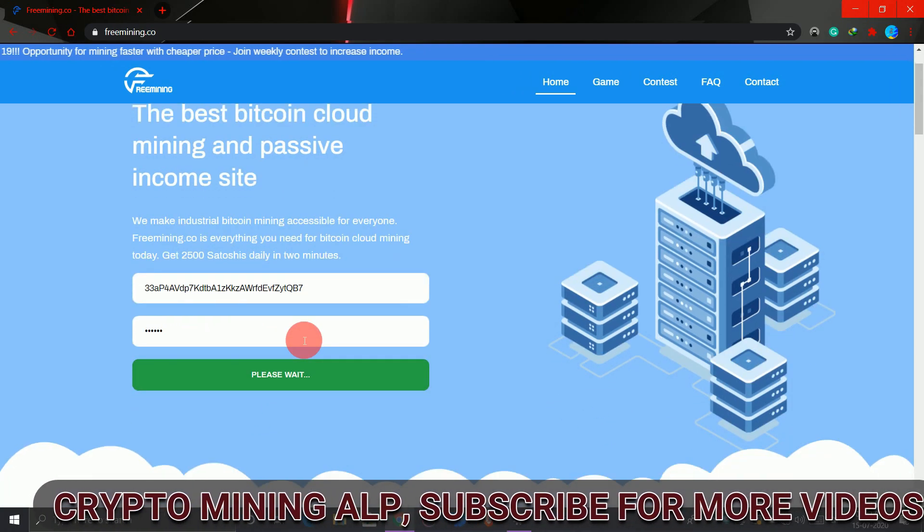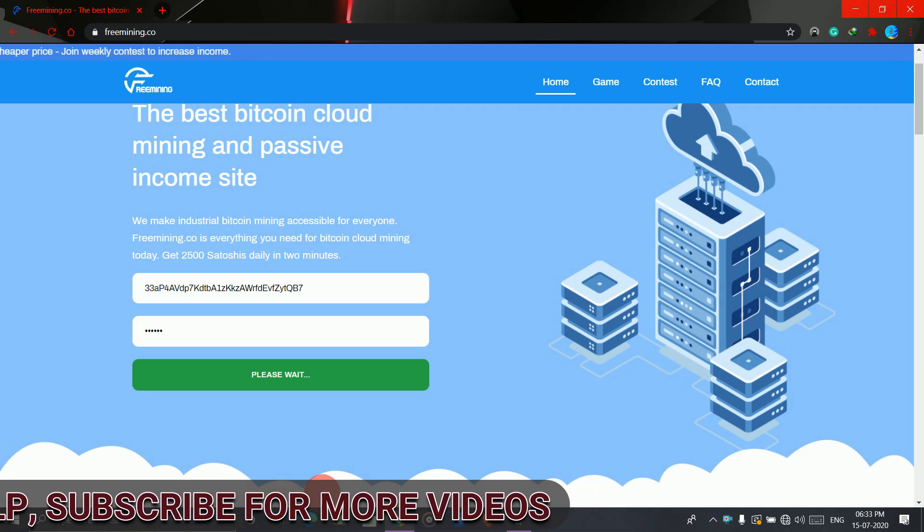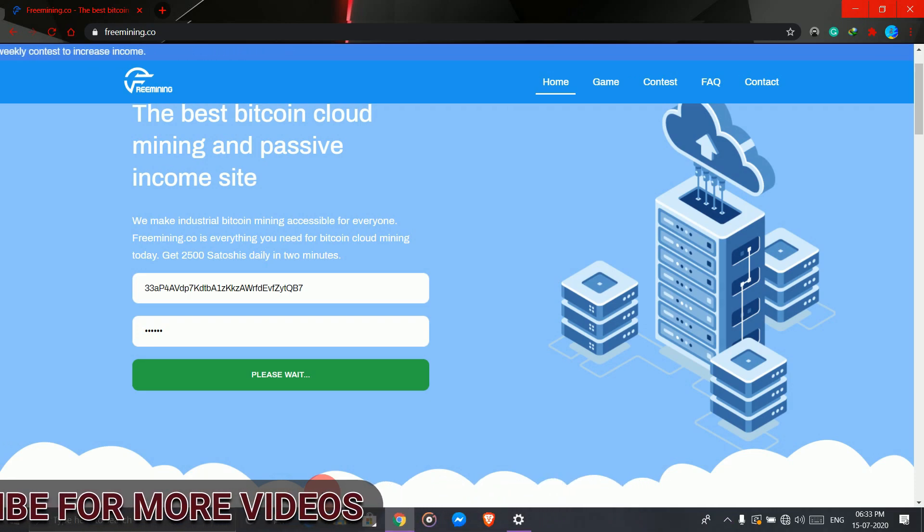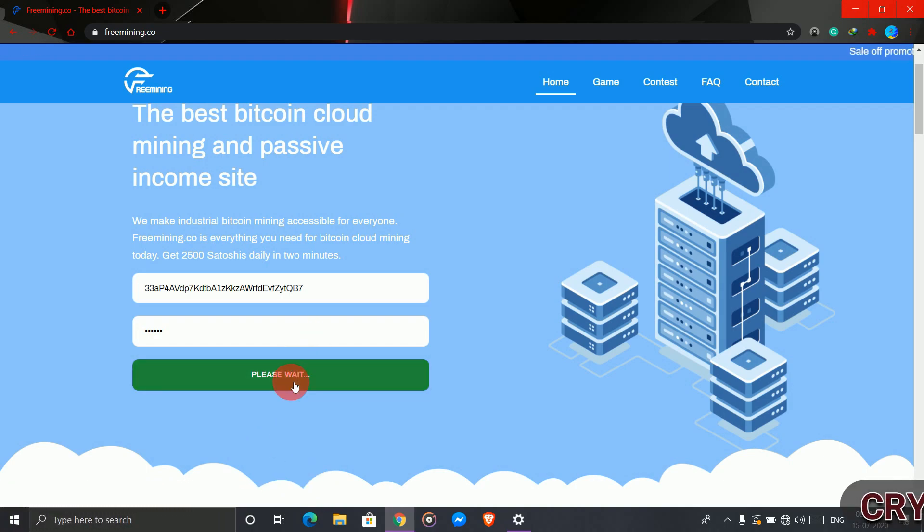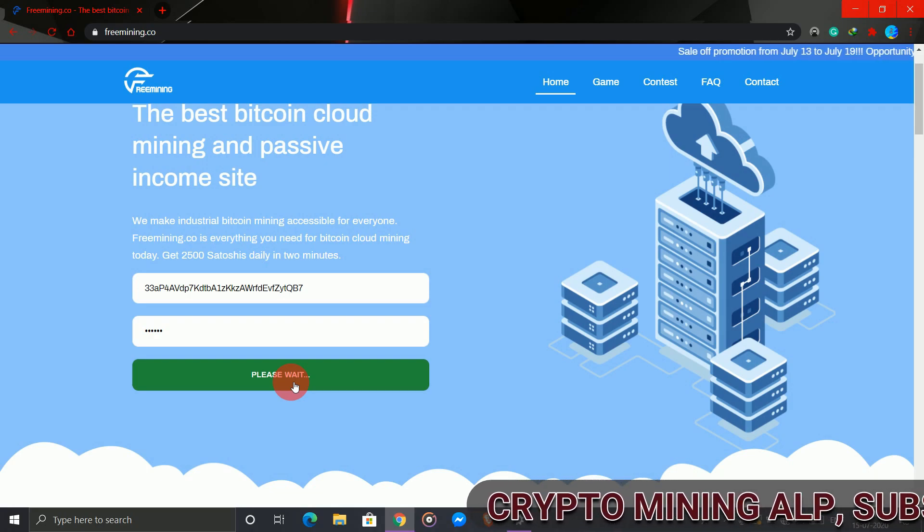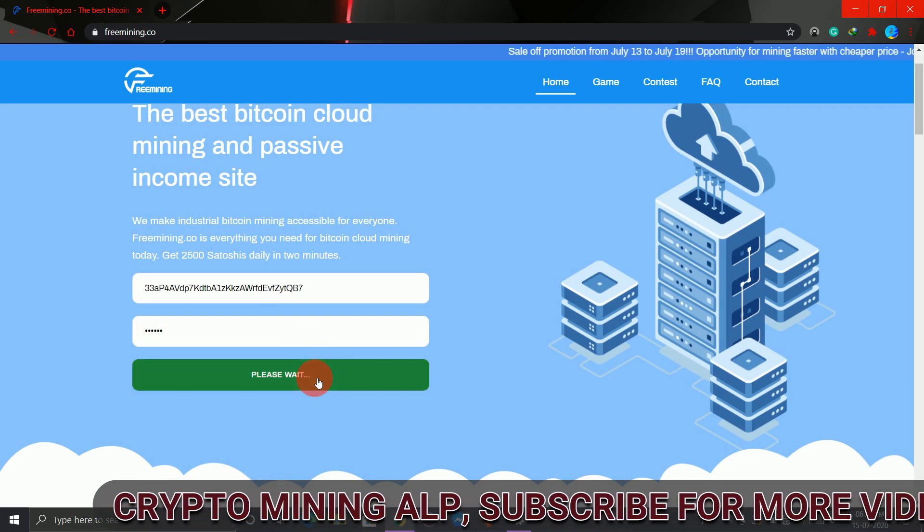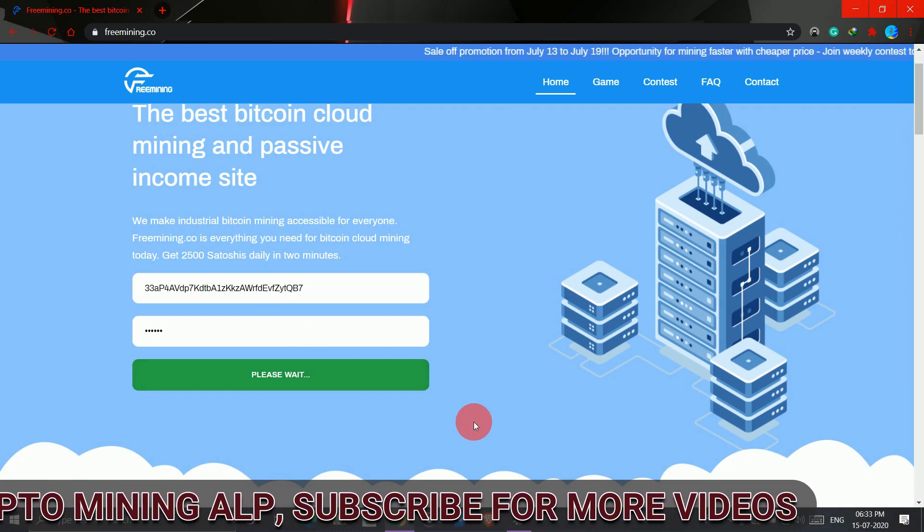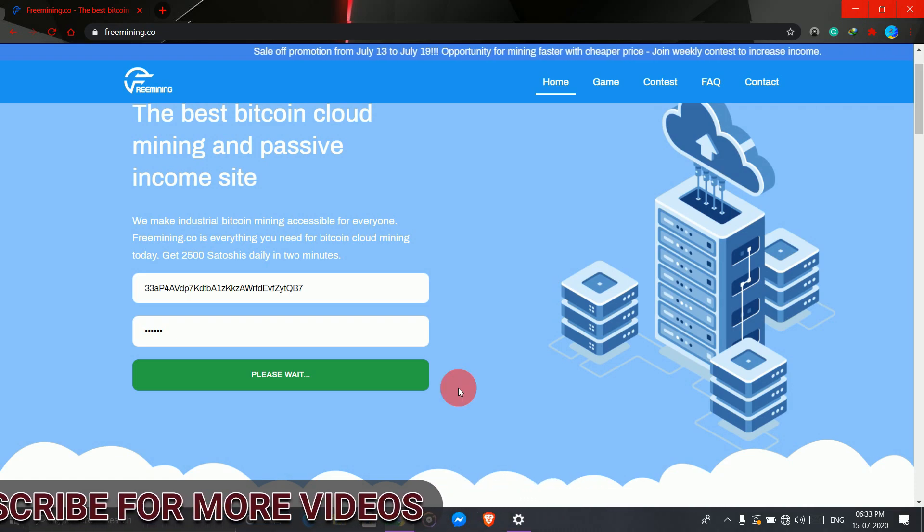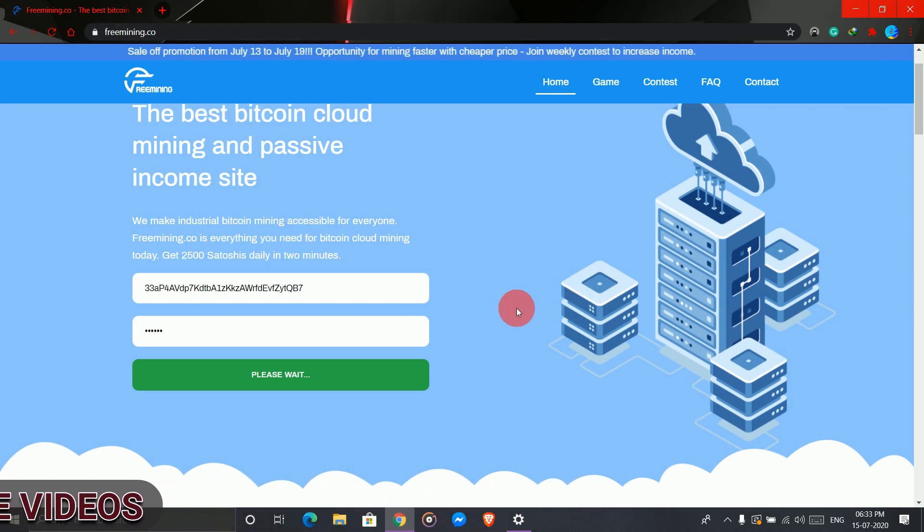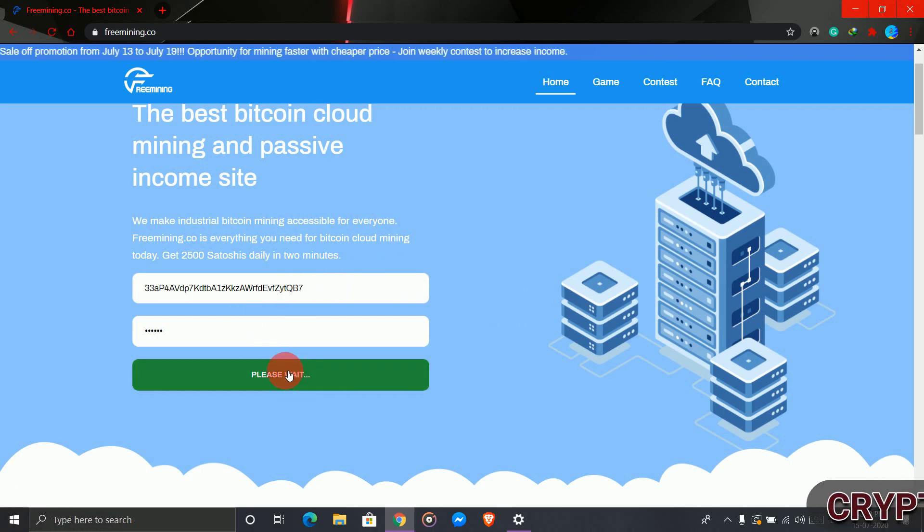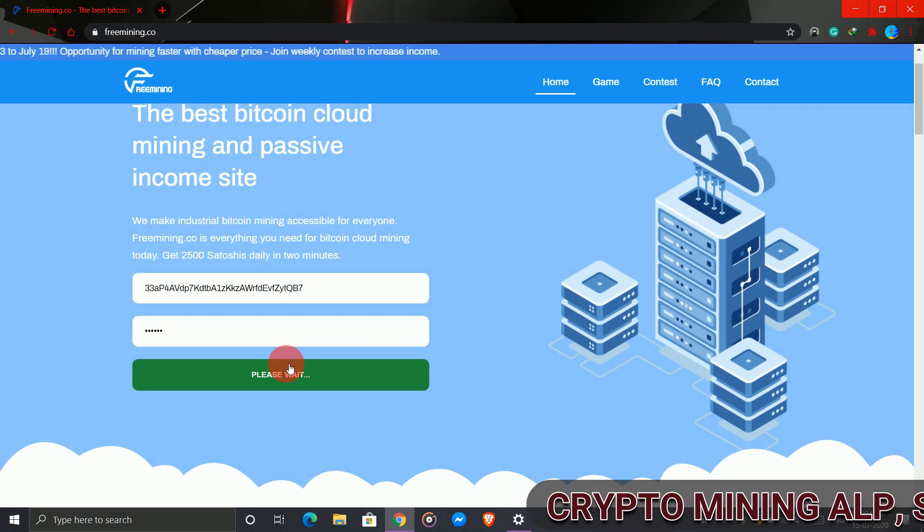Maybe this is because I'm using multiple accounts. That's why they banned this account. Friends, if you're trying to create multiple accounts, please don't do that. Just create one and focus on it. I created three accounts - in one I invested, in one I didn't. In this one I reached the minimum amount to withdraw, tried it, and got banned.